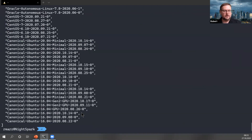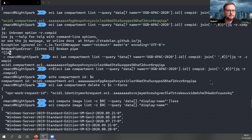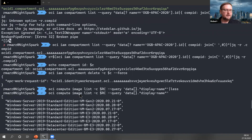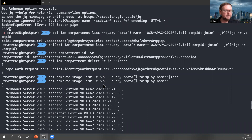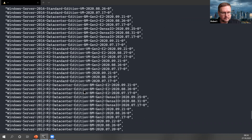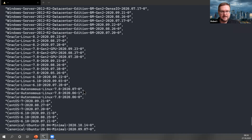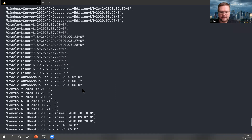I'd like to show you the list of all available images for creating virtual machines. I did a little query to extract just the display name. This is the list of all available images in my region, which is European Union Frankfurt at this time. That's it for the demo right now, let's go on with the slides.